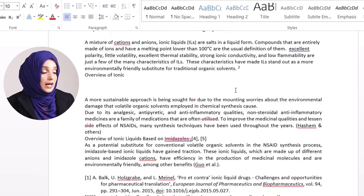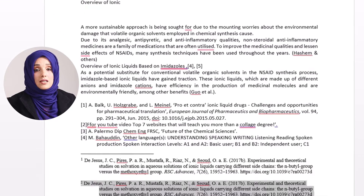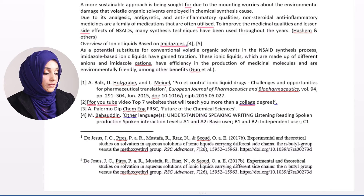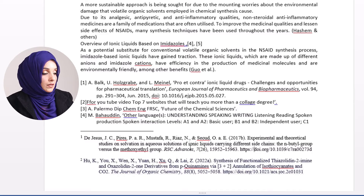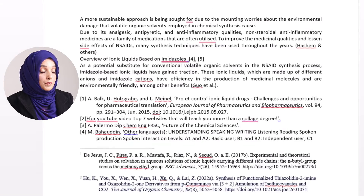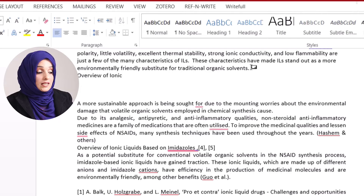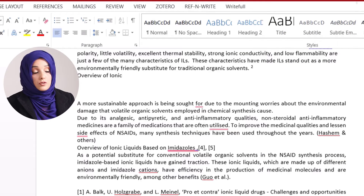If I want to change any reference at position 2, there is no need to make any change at that in-text position. I will just go to reference 2 in the footnote, delete that reference, copy another reference, and paste it at that place. After changing the reference at number 2, I place my cursor on number 2 and can see the details of the updated second reference.